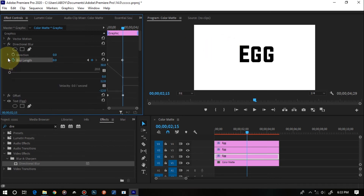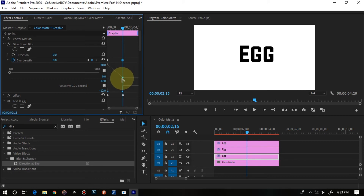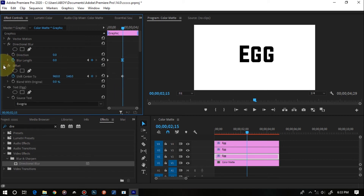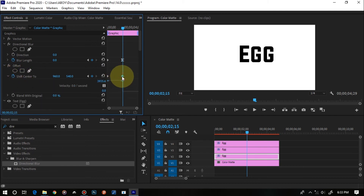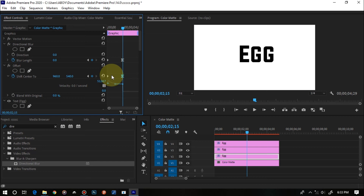To add easing, open the Directional Blur keyframes by clicking the arrow. Hold the Ctrl key and click on the last keyframe — you'll see the cursor change. Drag it forward a little to ease the motion out. Do the same for the Offset effect: open the Shift Center To animation, click the last keyframe, hold Ctrl, and drag it forward slightly. This makes the letter move faster at the start and slow down as it lands.